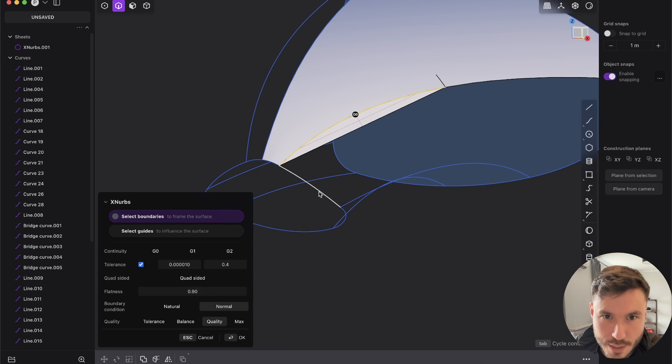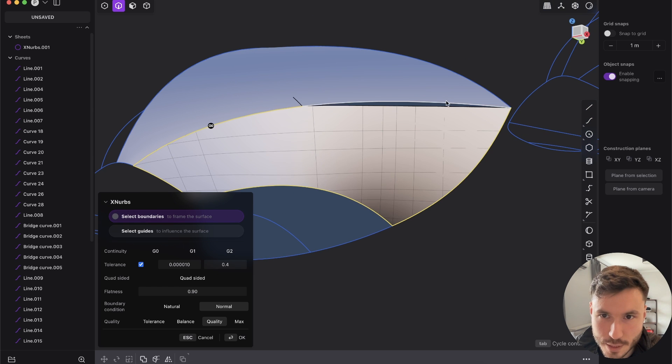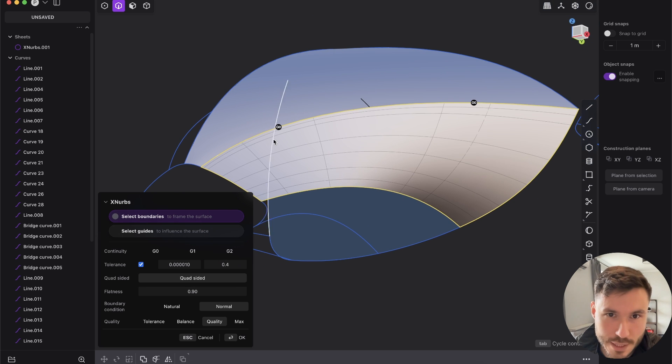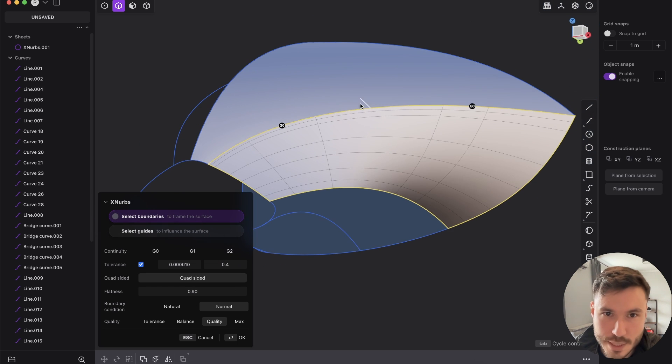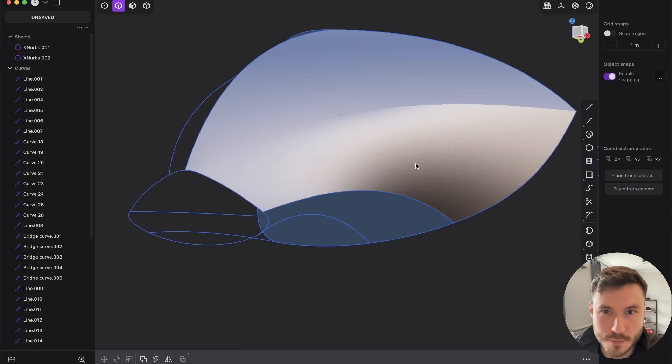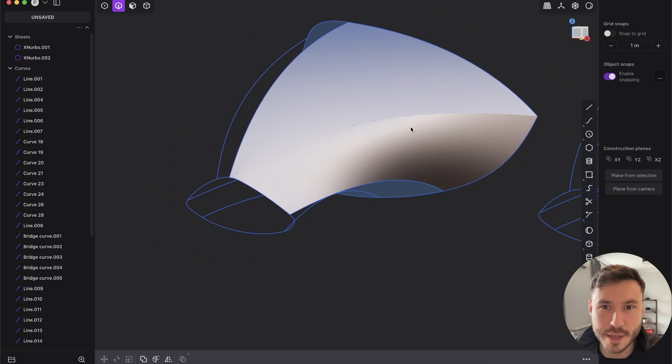And now again XNURBS, let's do this one here and quad-sided because we have four sides. Here we want to give G2 and here it's G0, so we have this kind of a thing.